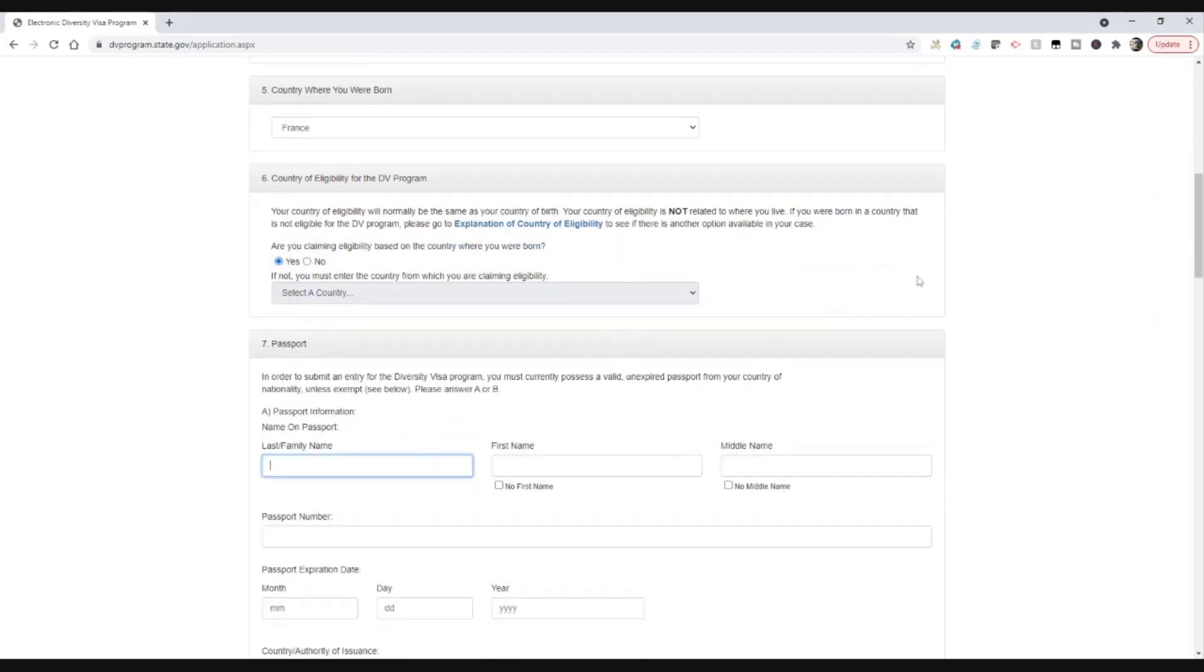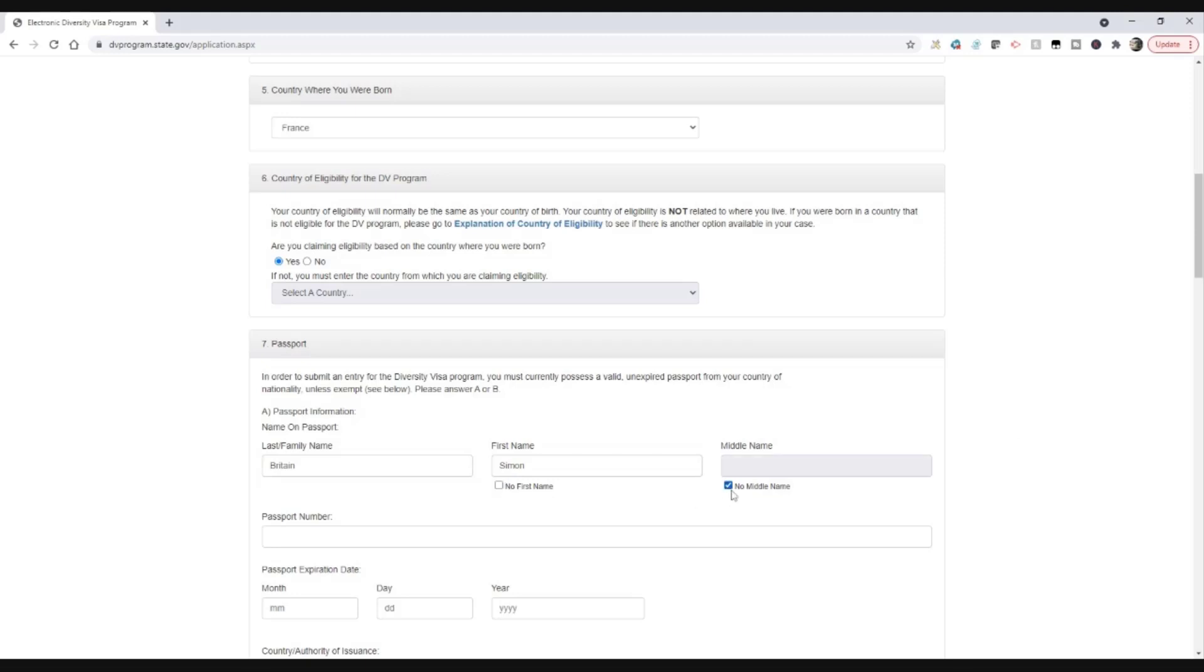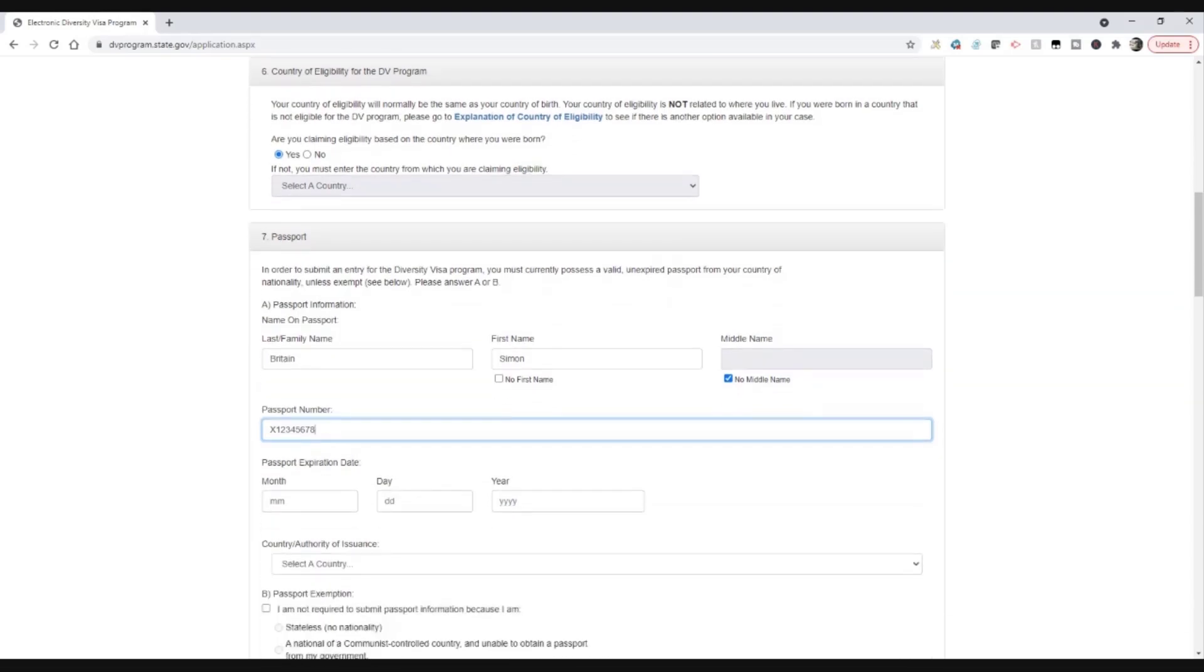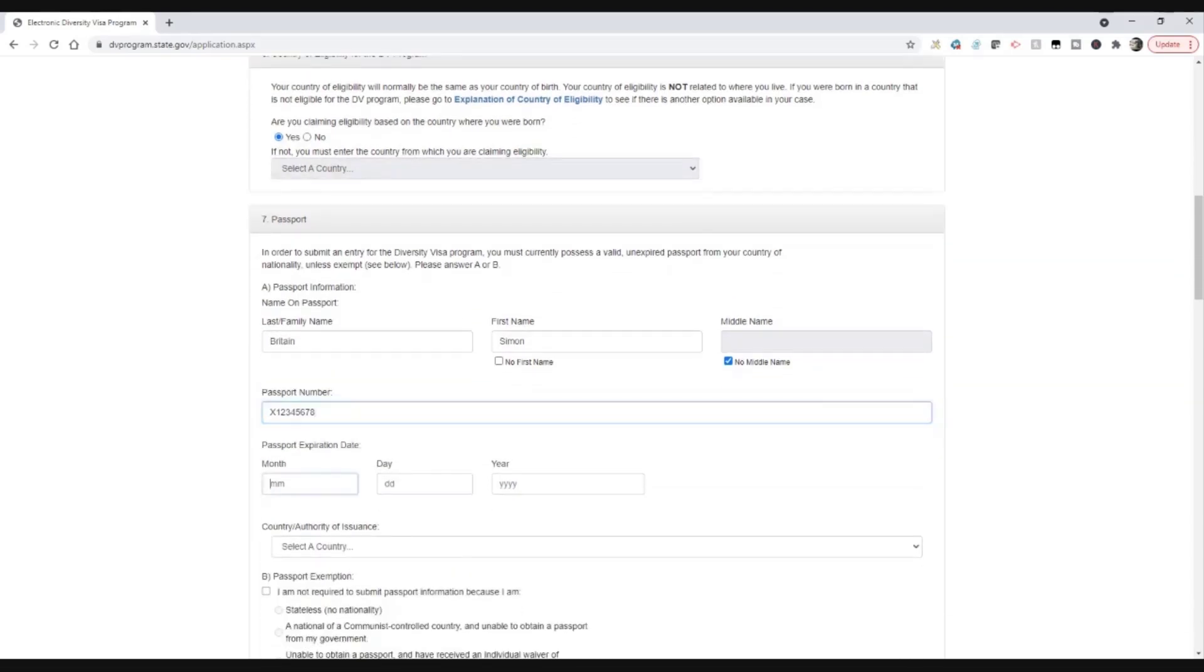Then you're going to be asked some details about your passport. So it's going to ask again for the name, the first name, no middle name. I'm going to say the passport number here, let's say it starts with X 1234567. Possibly that might be acceptable, I don't know the format for French passports, but we'll see.